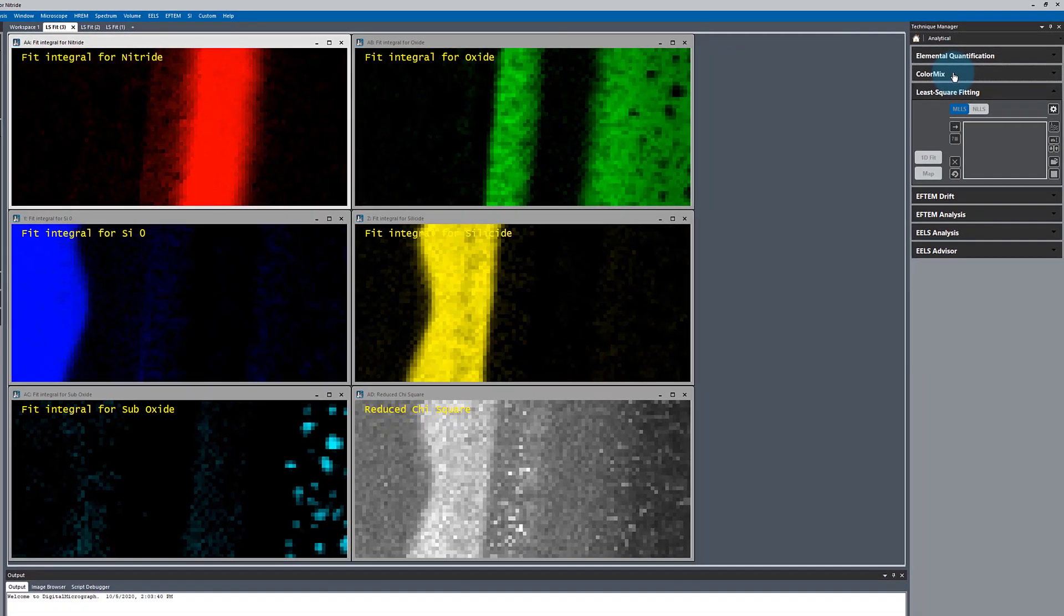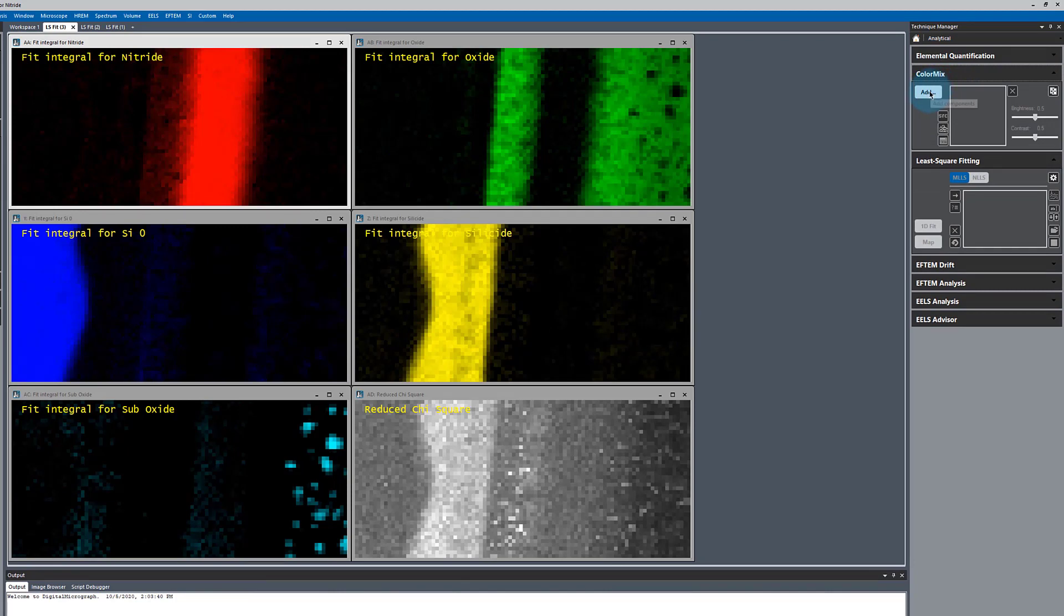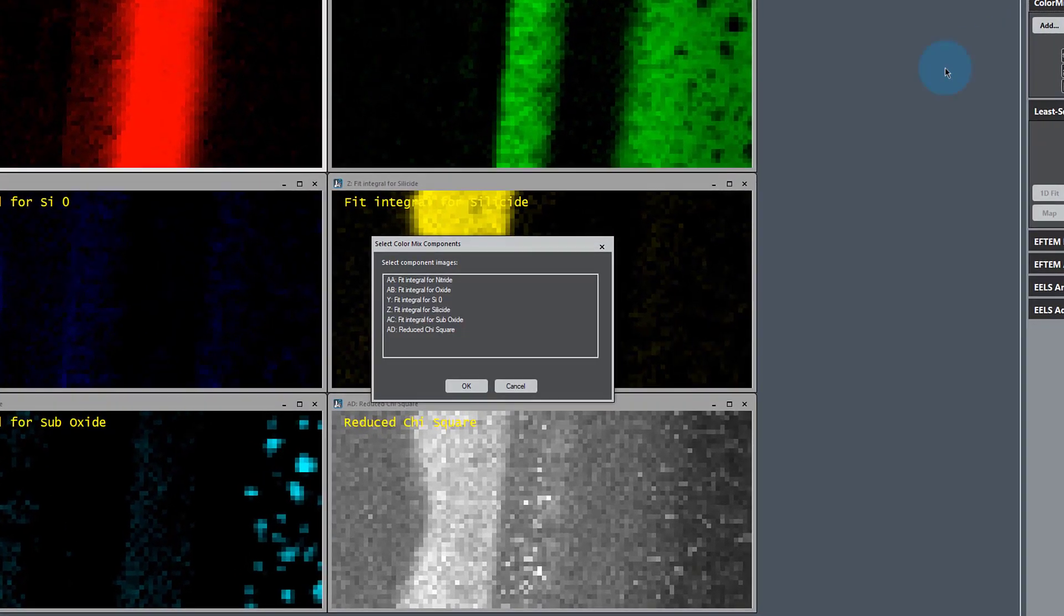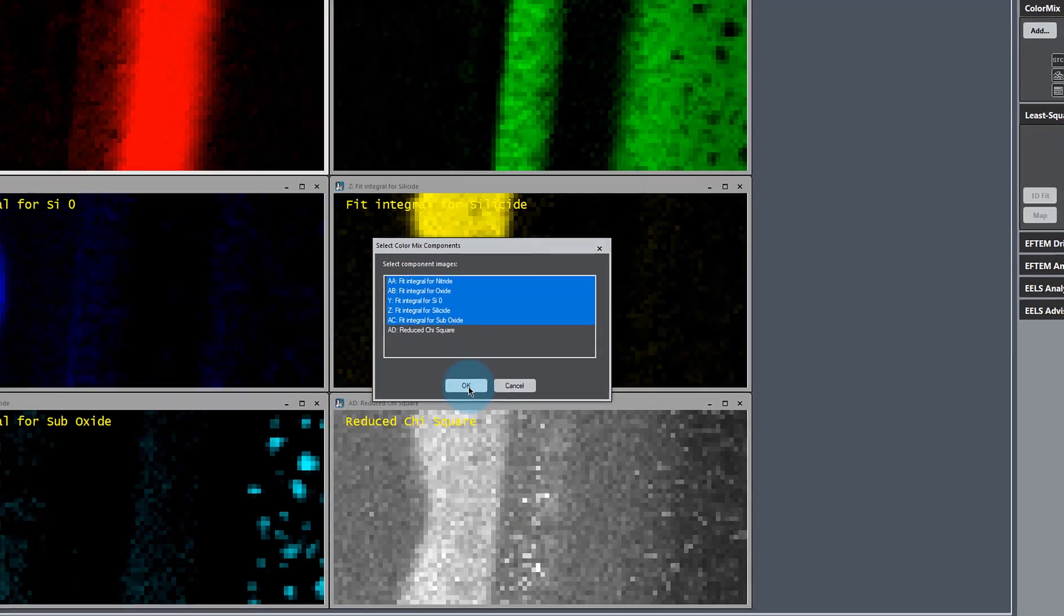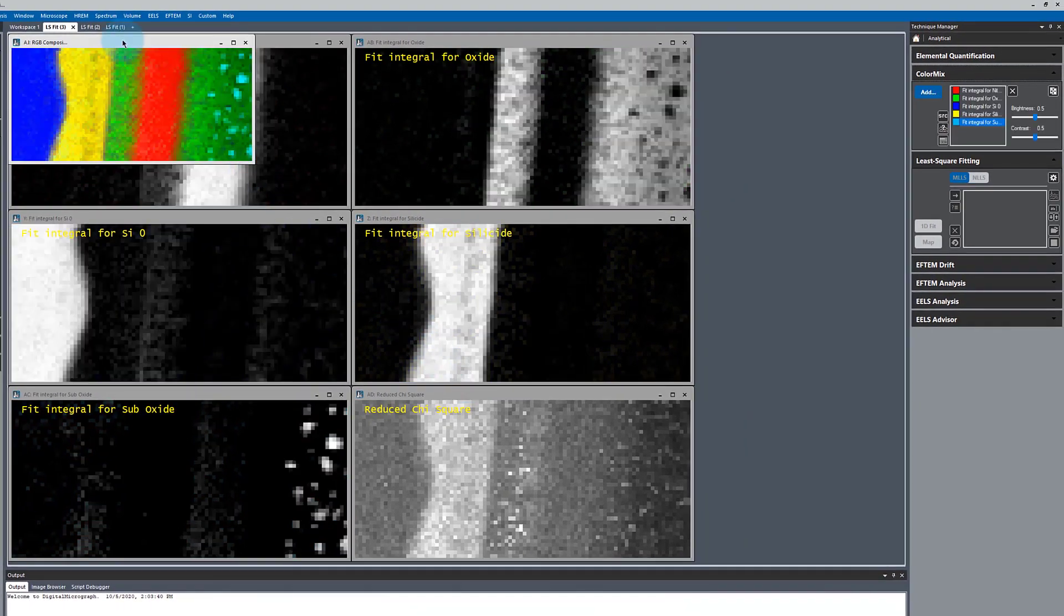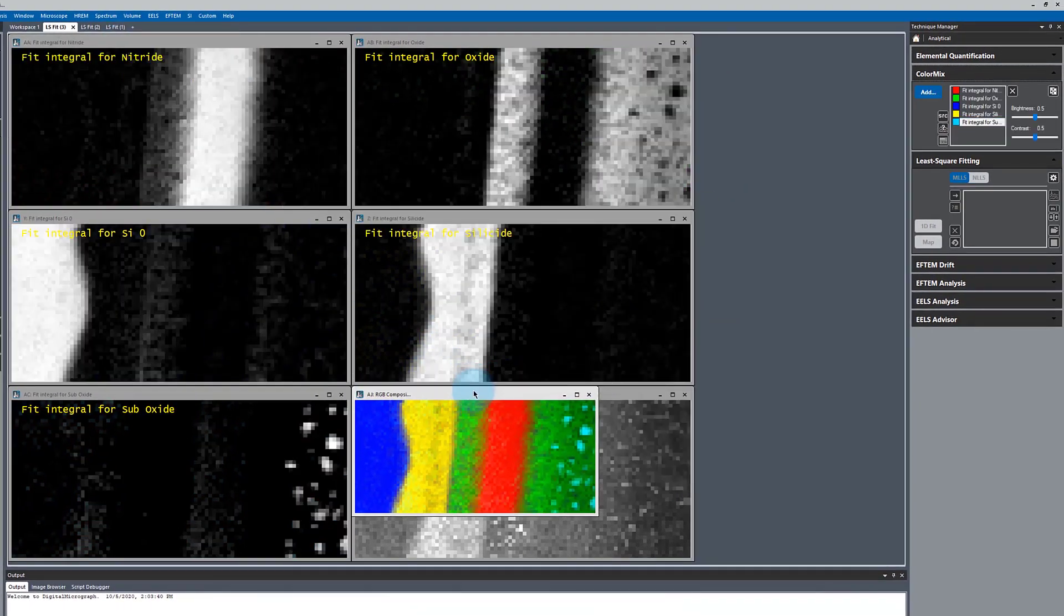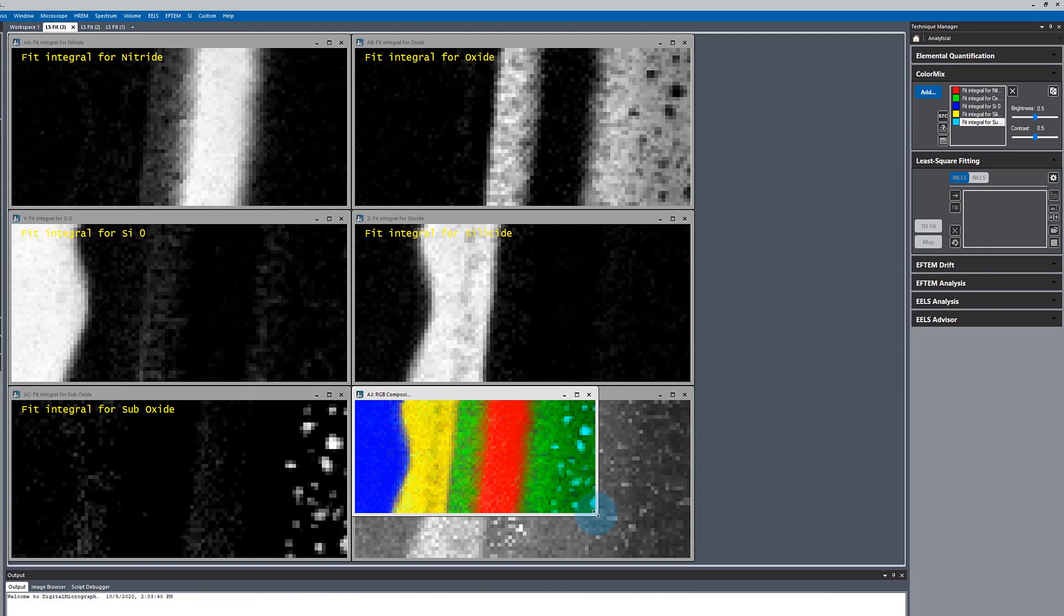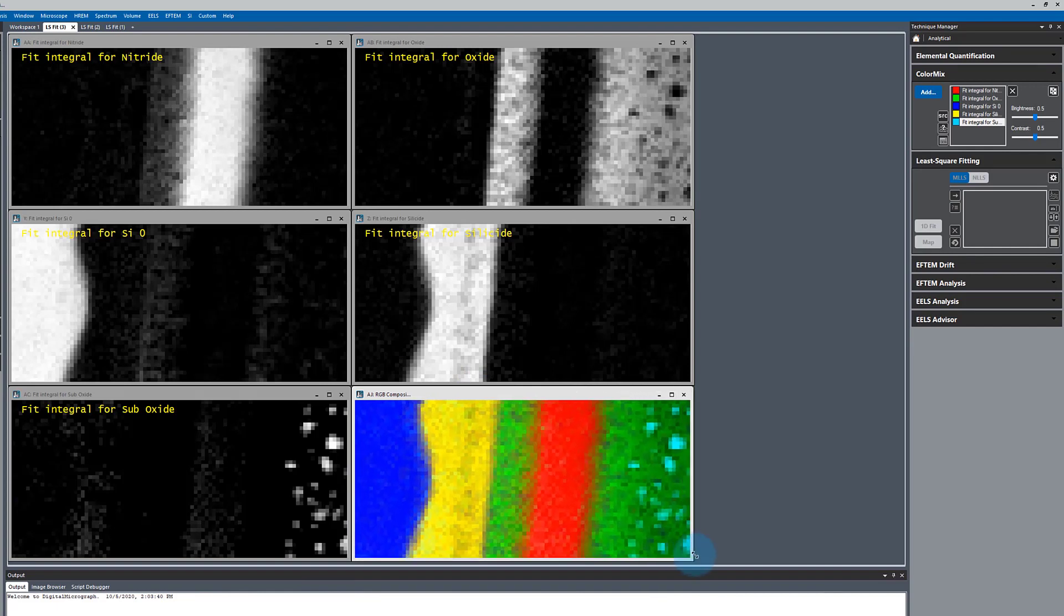To help visualize the data, we can use the color mix tool. We'll open our color mix palette and add our chemical maps: nitride oxide, polysilicon, silicide, suboxide. The chi-squared map we won't add in. You see that these show up in the same colors that they originally were listed. So we get a nice rendering of this.